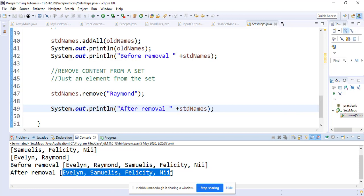So the set is unique and what we actually expect: Evelyn, Samuelle, Felicity, and I think that's beautiful.